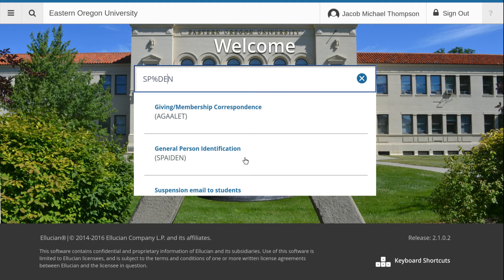The more specific you can be with what you are searching for and avoid wildcards, the more accurate your searches can be.